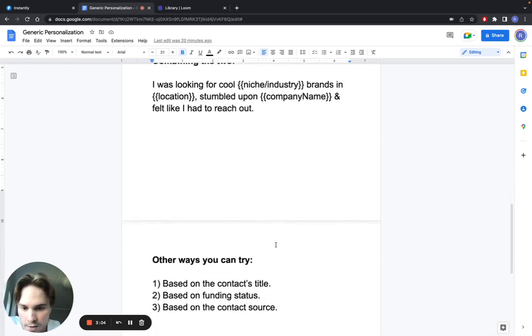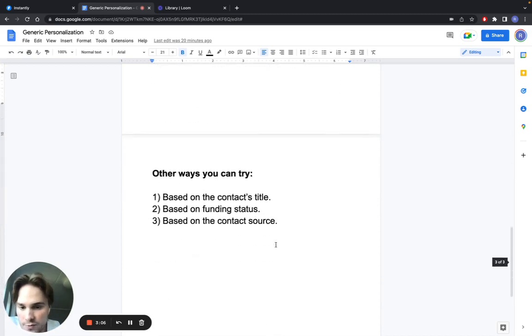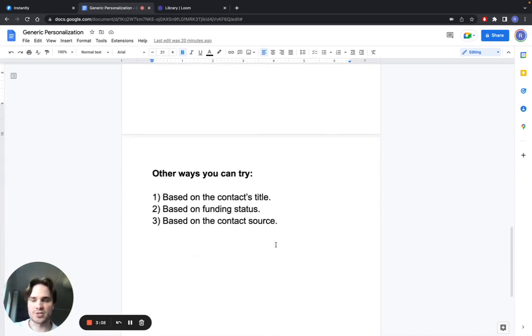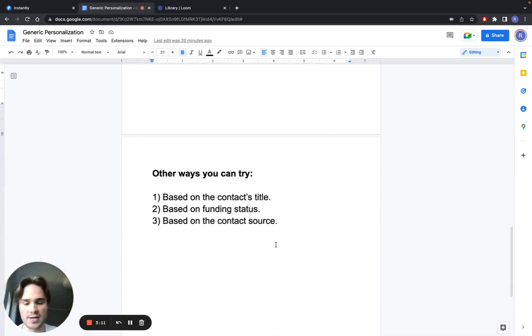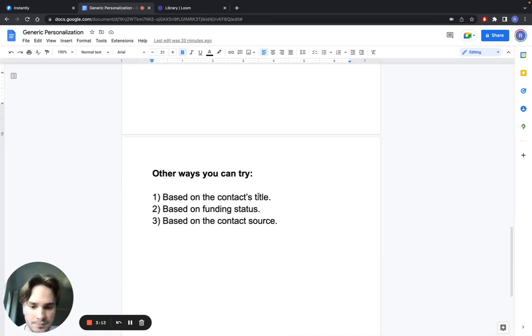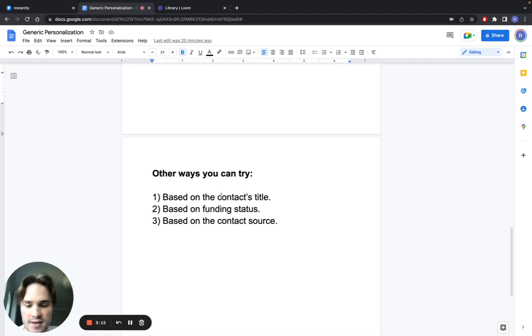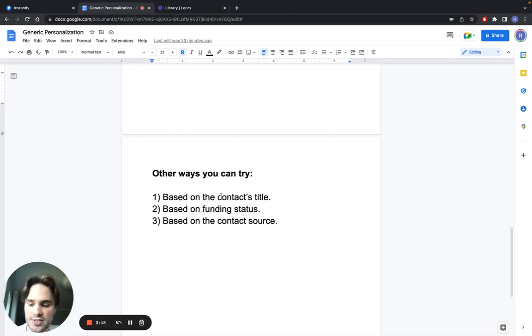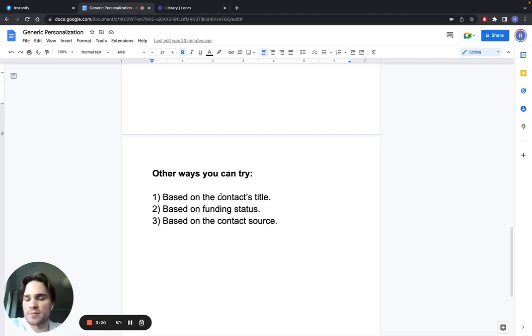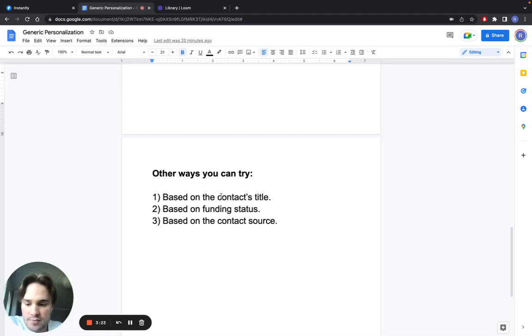There are other ways you can try this. It doesn't have to be just location or just industry. It can also be based on the contact's title. What this means is that if you're reaching out to sales managers, for example, you can mention something about that job, what they care about, making it sound personal for that specific title or job position.